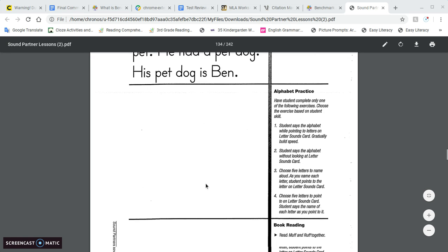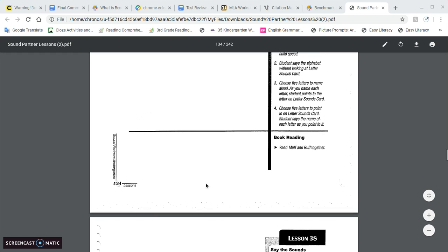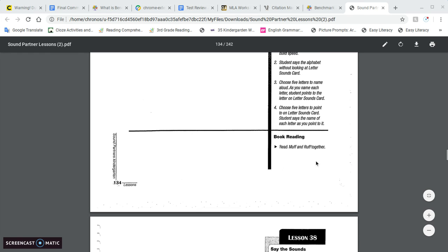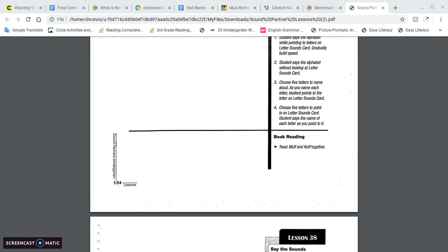Okay, and then after that, again, we are going to read the book Muff and Ruff together. Okay, and I will attach that recording again to the end of the lesson. All right, see you tomorrow.